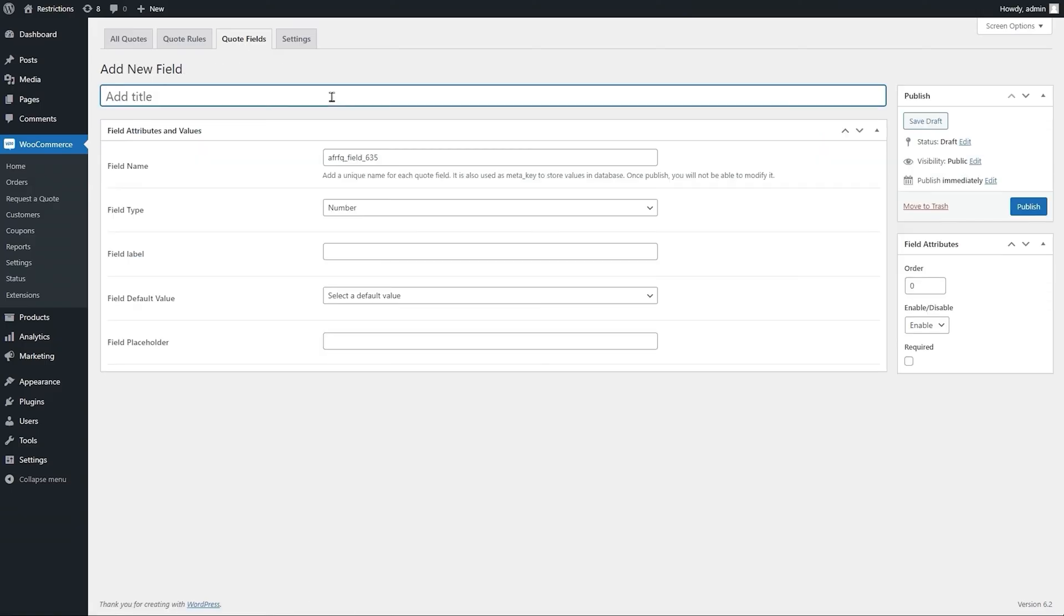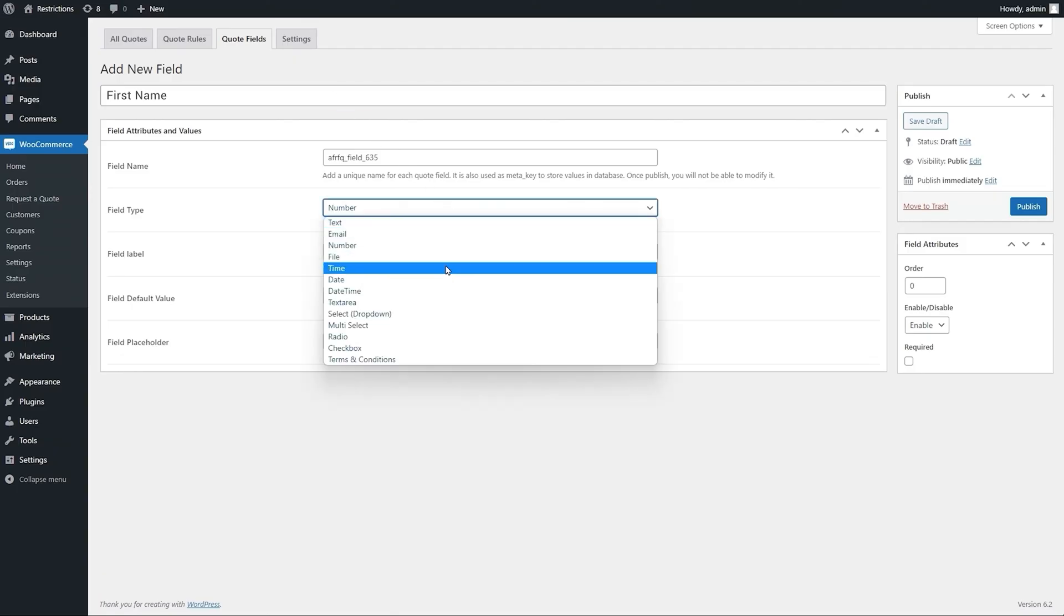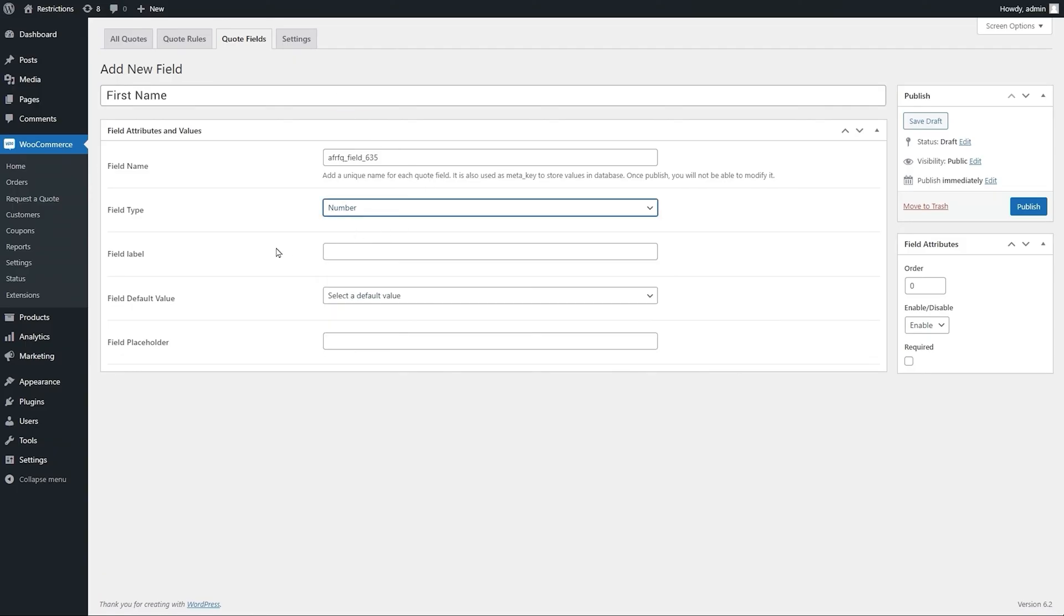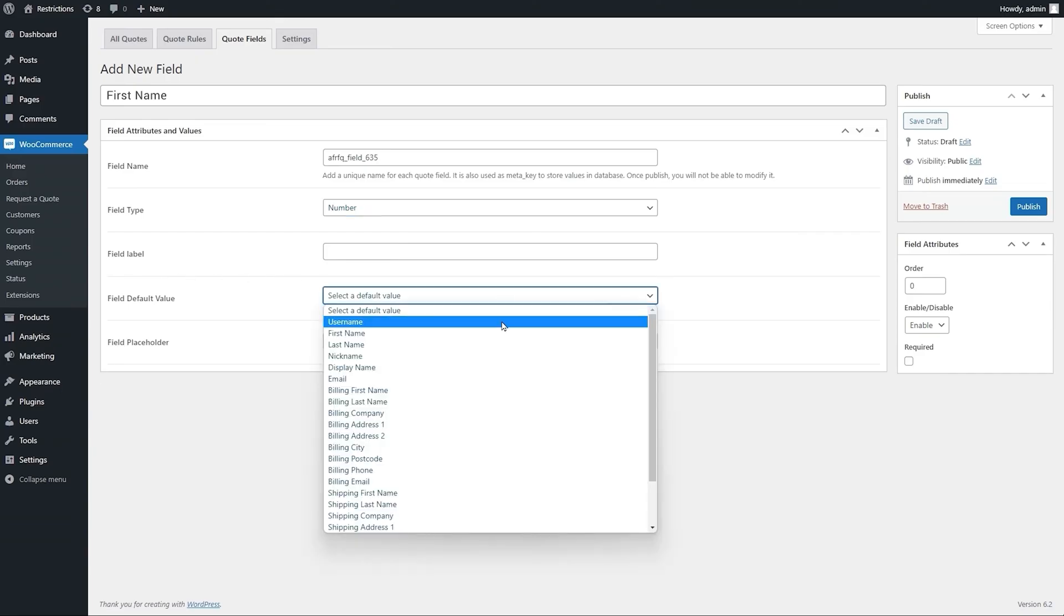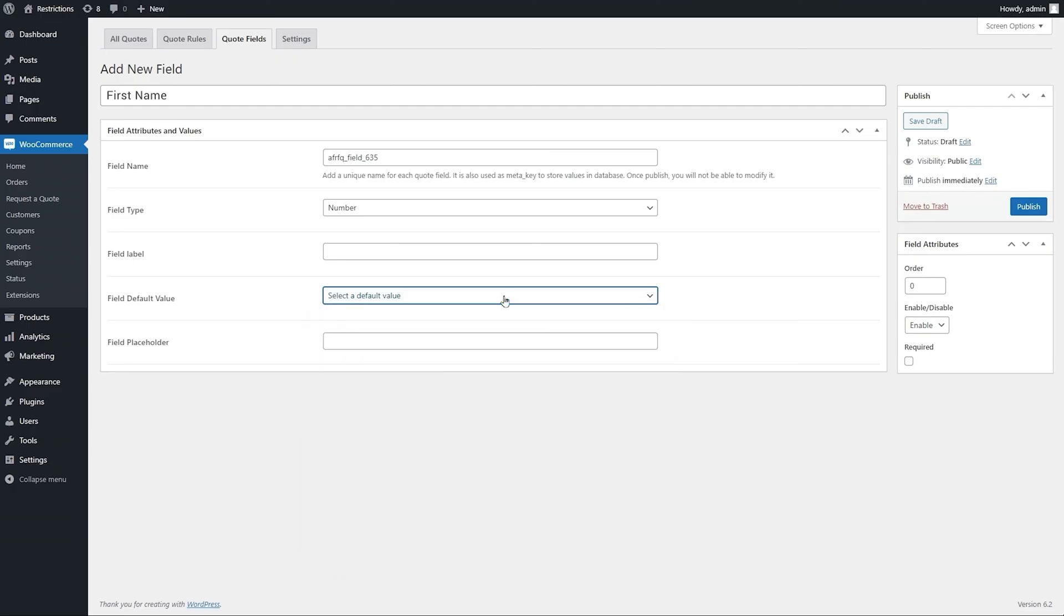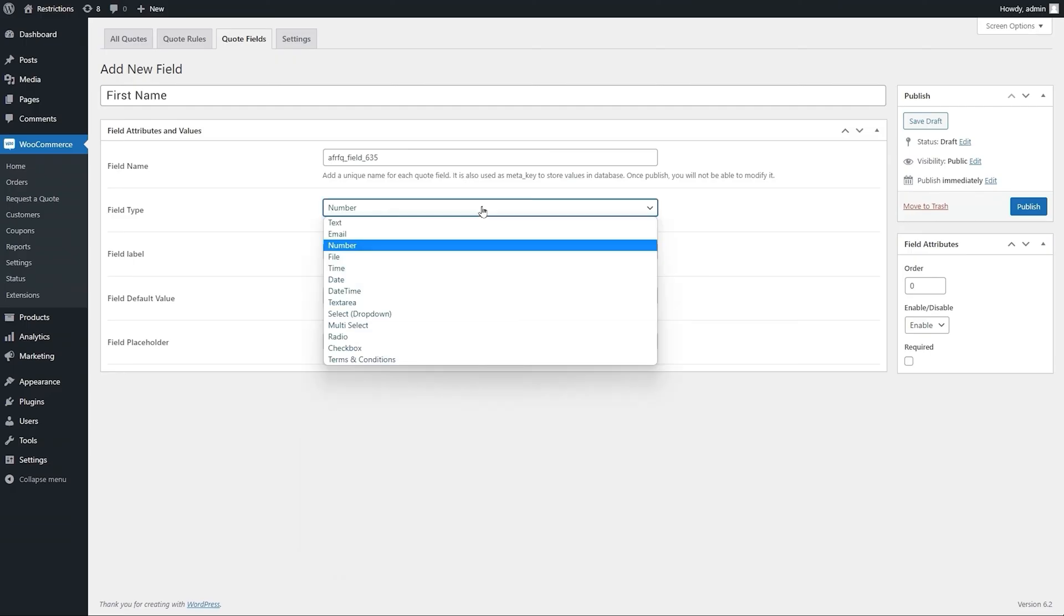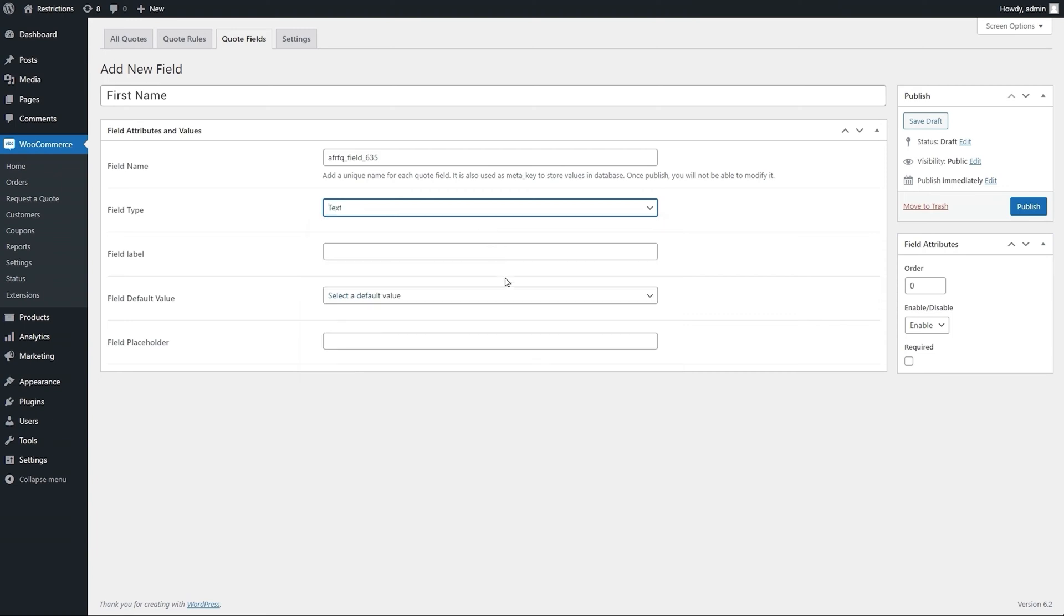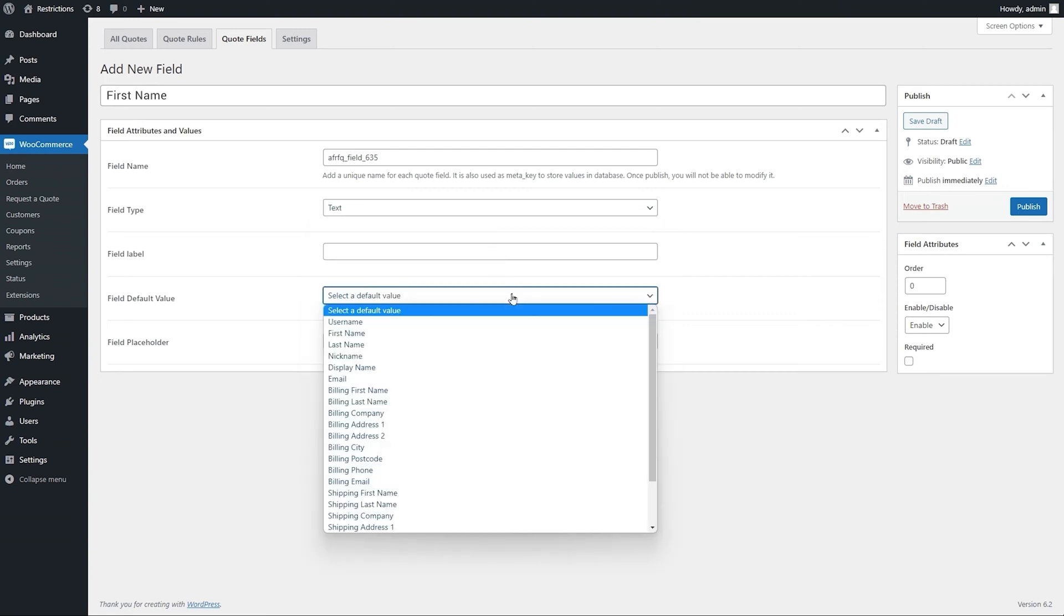Add field title. Select from available field types. Add field label to show on front end. Select if you want to populate this field data to default WooCommerce customer field as well. Let's add a text field to ask the customer's name and select customer's first name as default name.